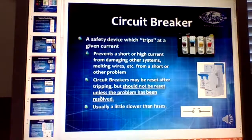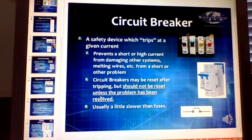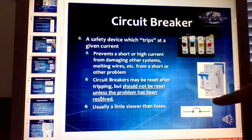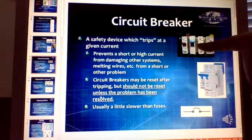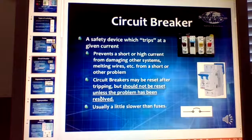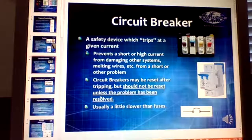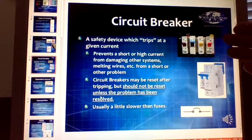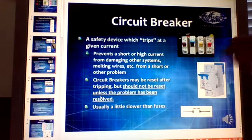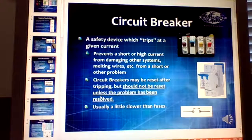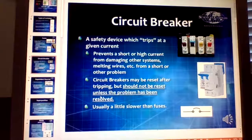A circuit breaker is very similar to a fuse, except that it trips — it switches off automatically when it exceeds the amperage rating. For example, 32 amp, 20 amp, 8 amp ratings. You see these a lot more now because you don't have to replace them since it just automatically switches off. It's a little bit slower on the protection though, so in some applications you'll still see fuses.